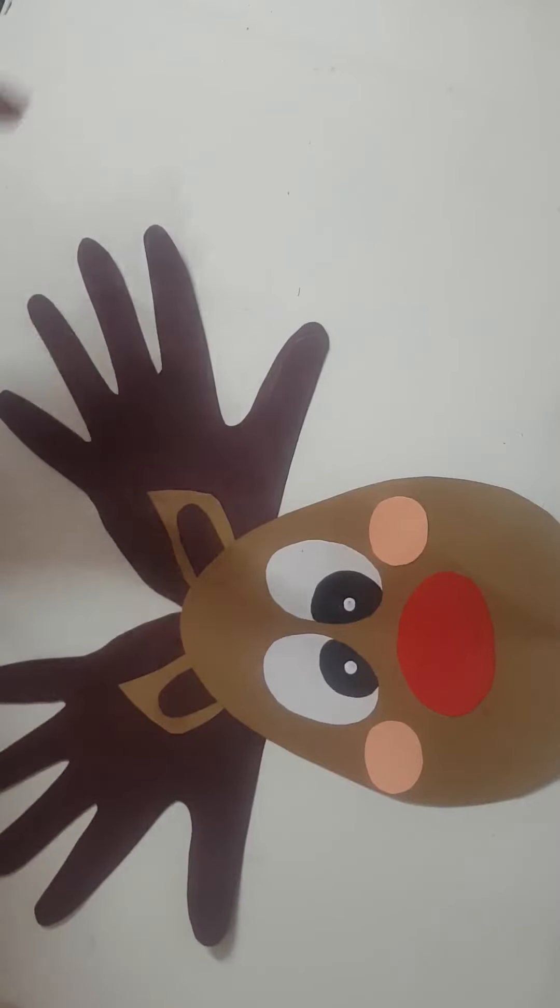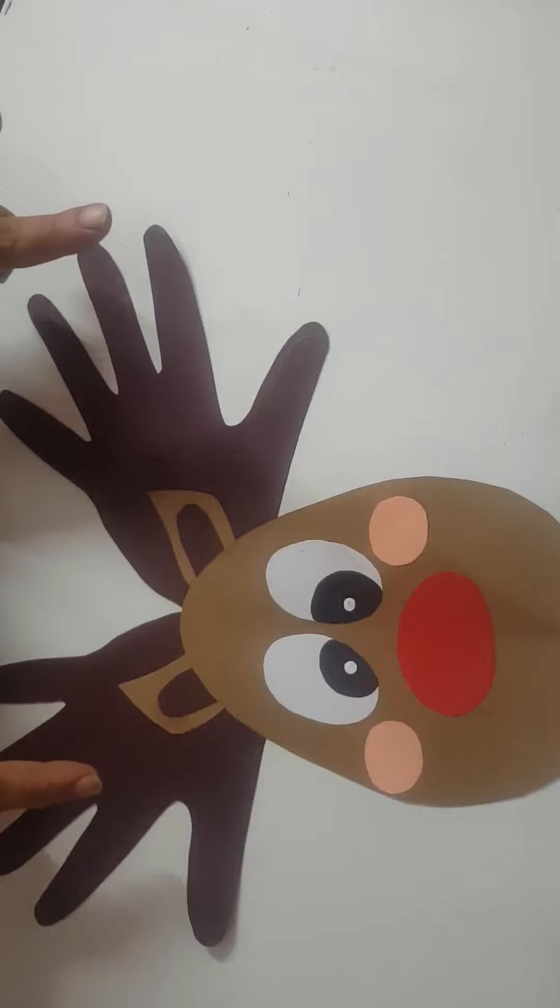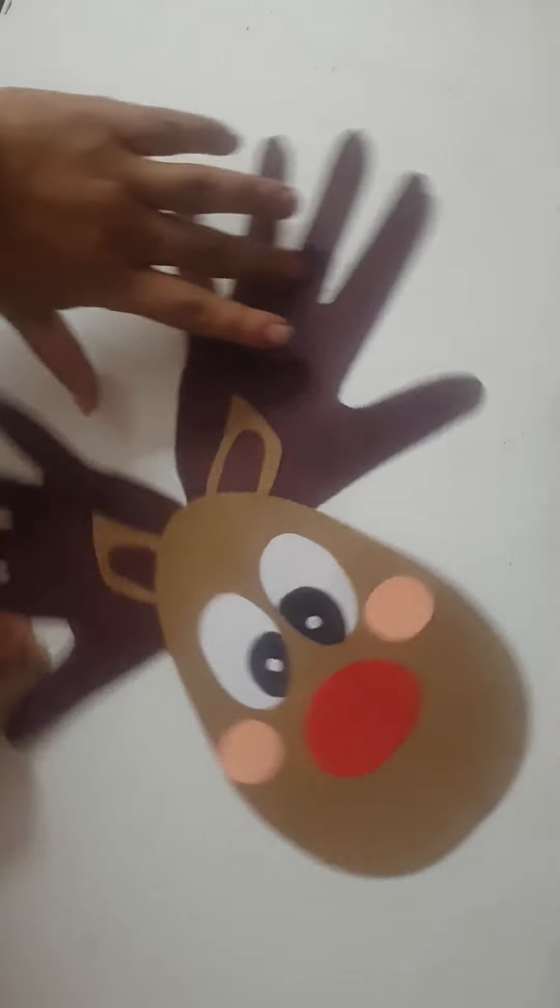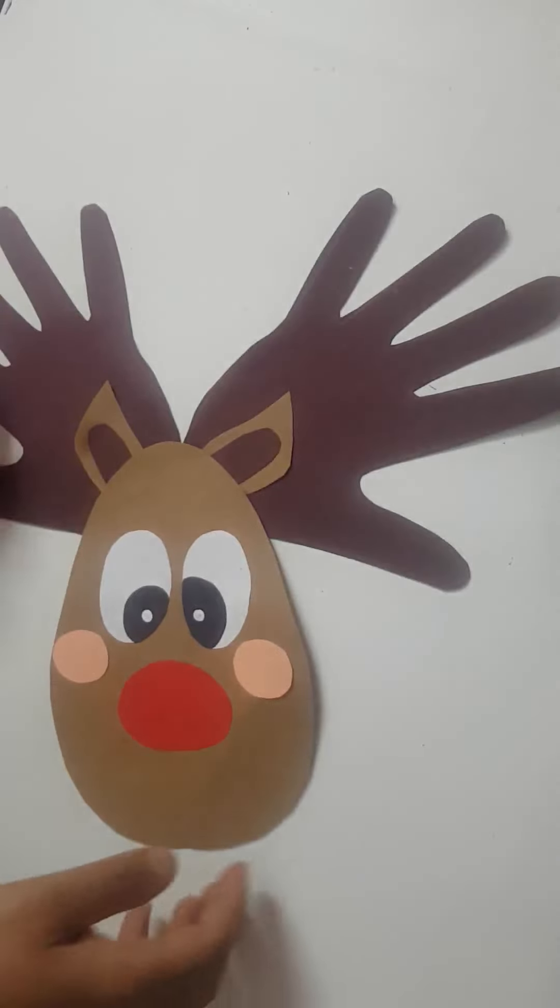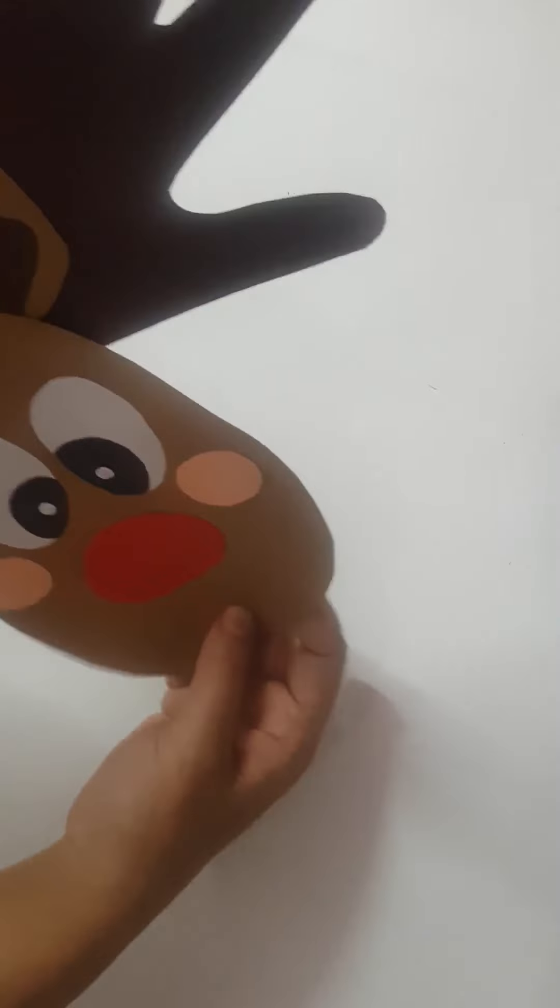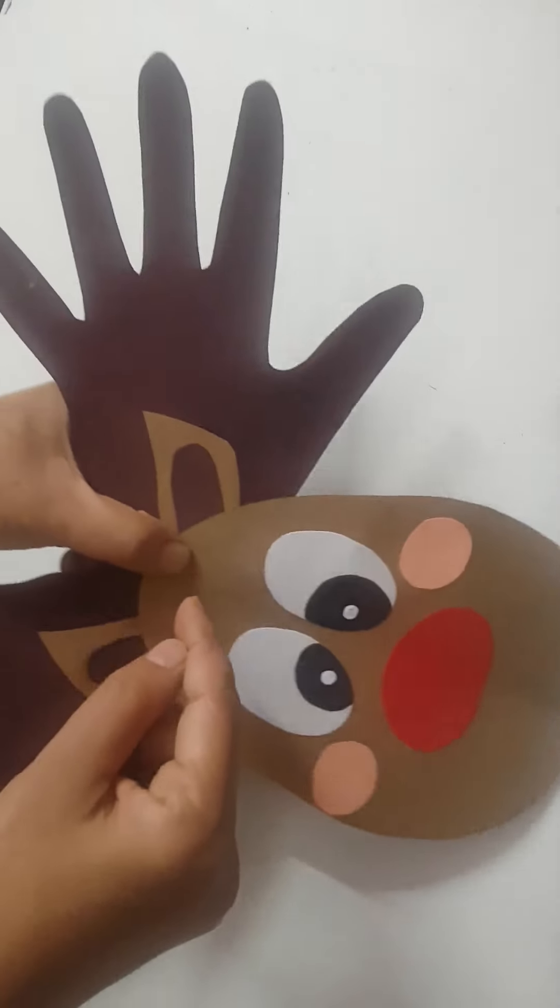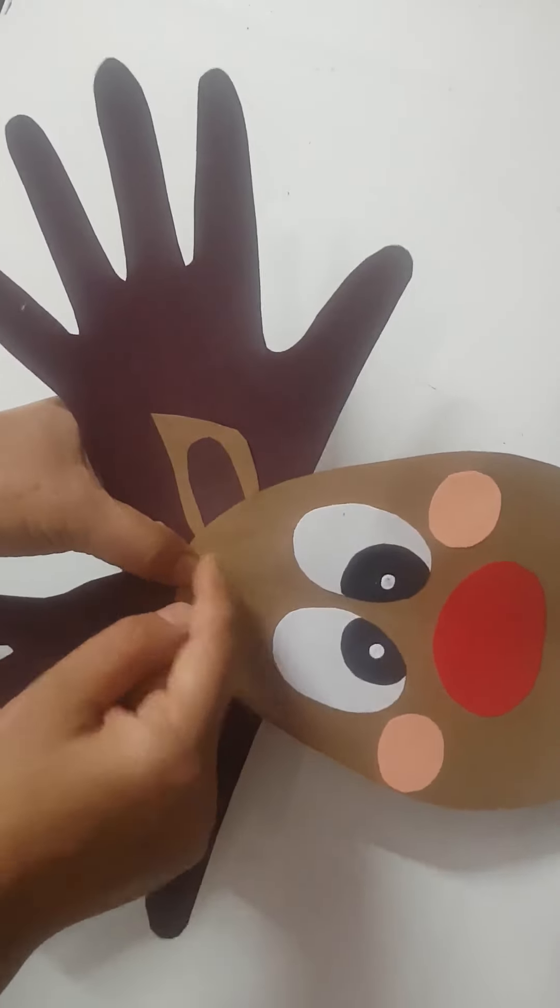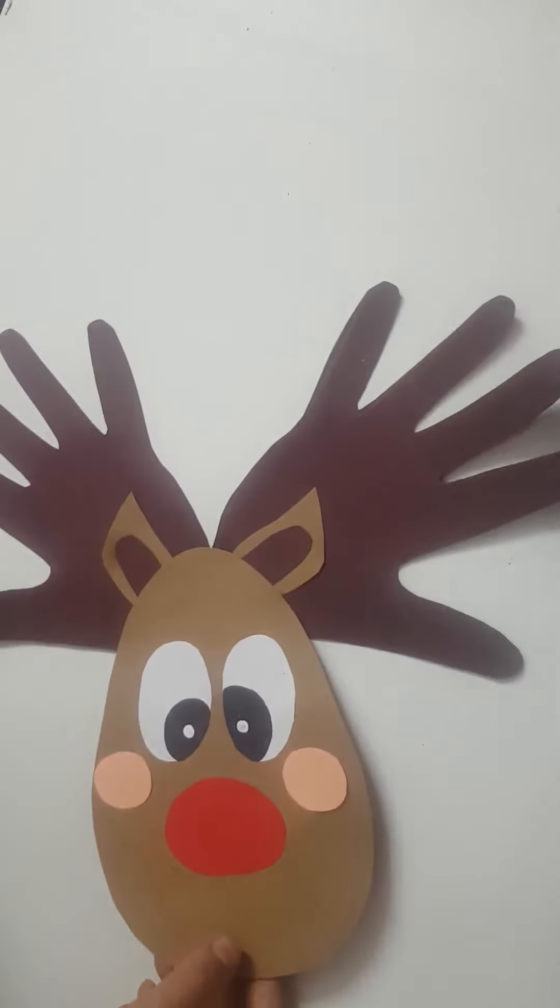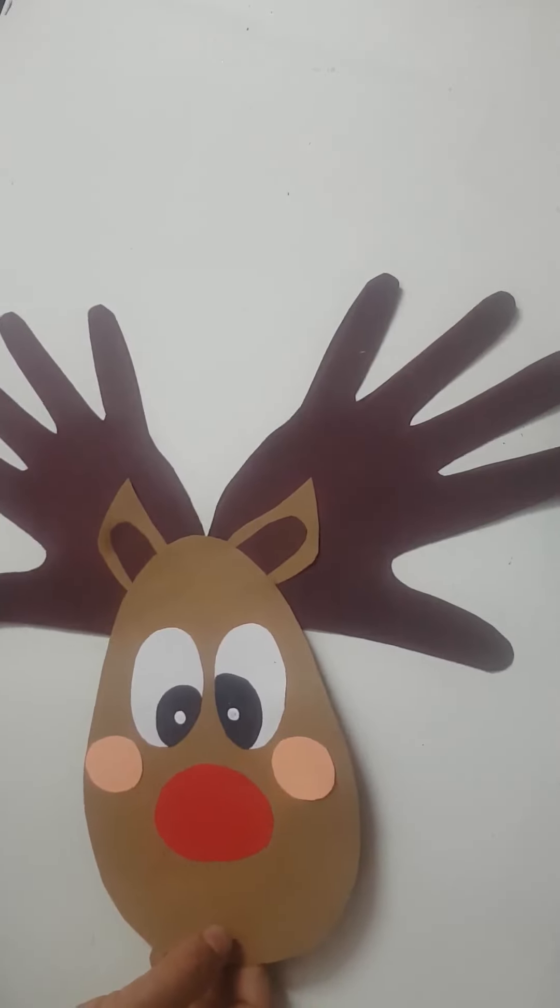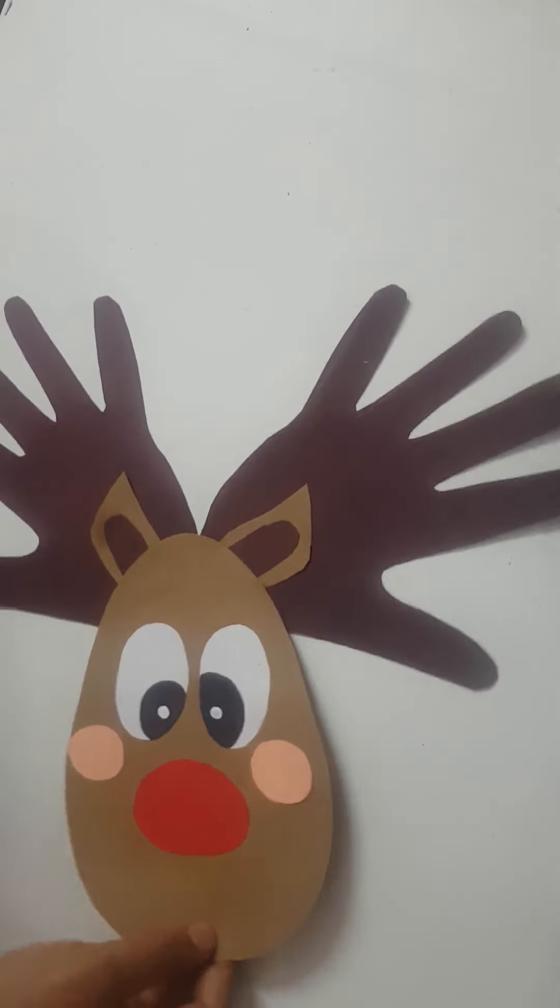This is really very cute. And this is a hanging, so you can tie a thread over here, make a hole, tie a thread and you can hang it. Use this as a Christmas decoration also. So let's start.